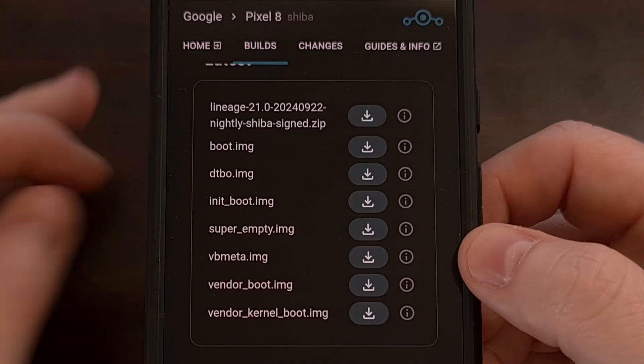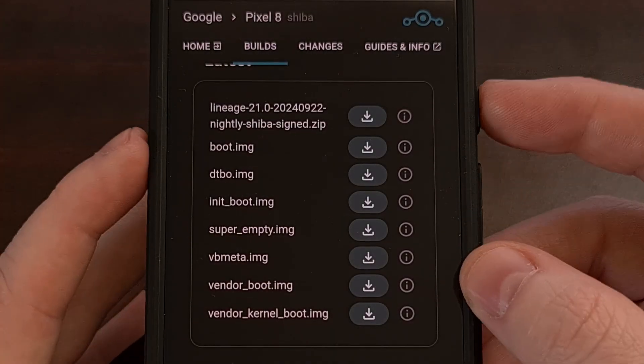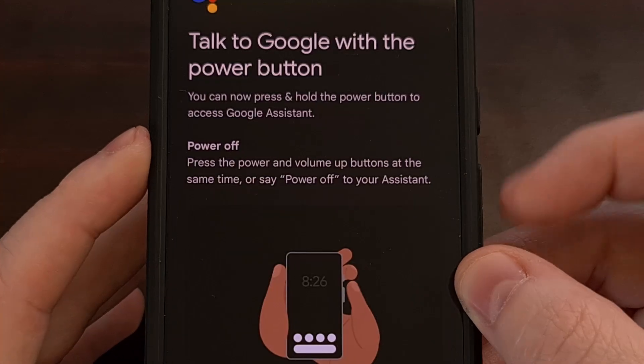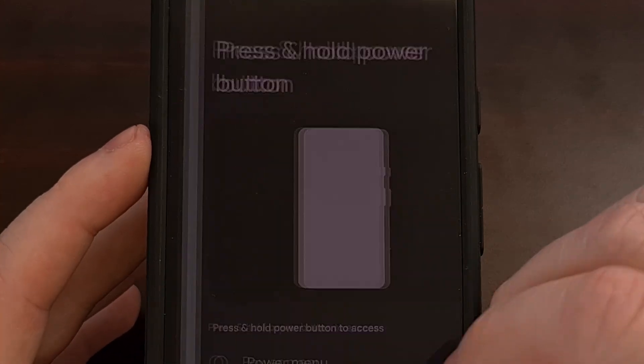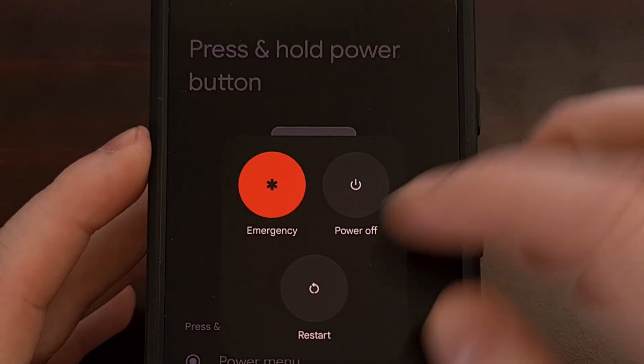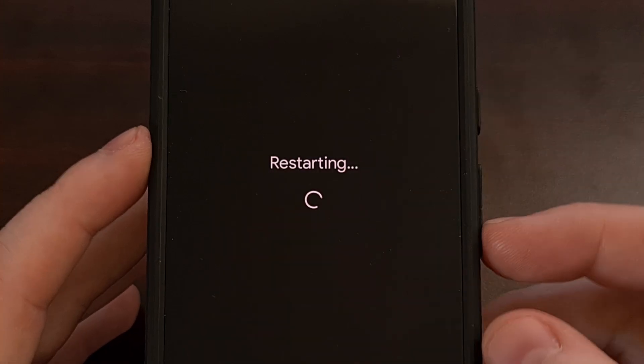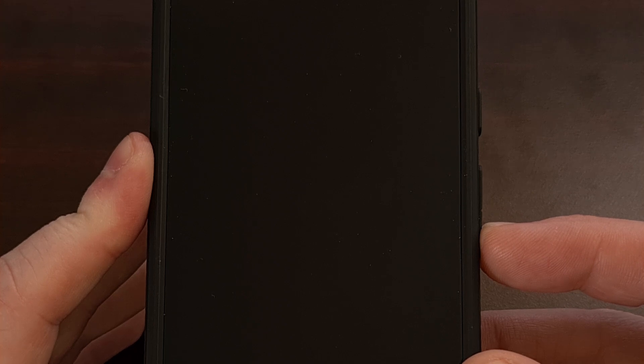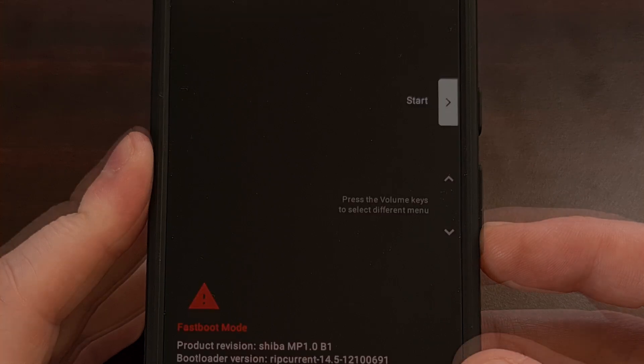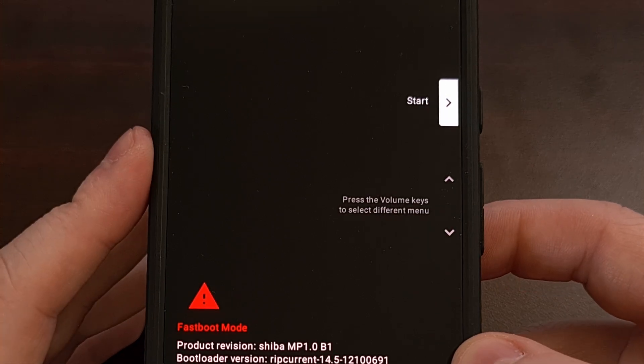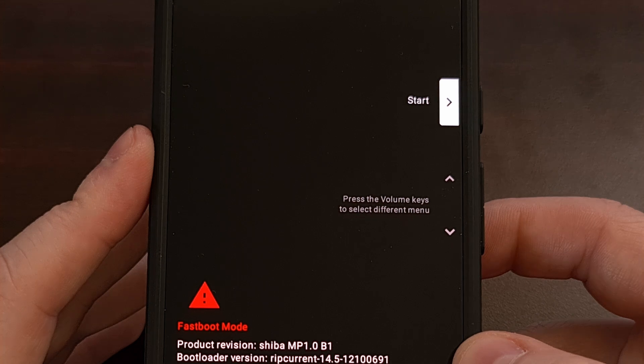Now, with all of these files downloaded, we're going to reboot the device into Fastboot mode. So we do that by restarting the phone and then holding the volume down button while the device boots back up. And again, if you're not familiar with Fastboot mode, I'll have the full guide linked down below.